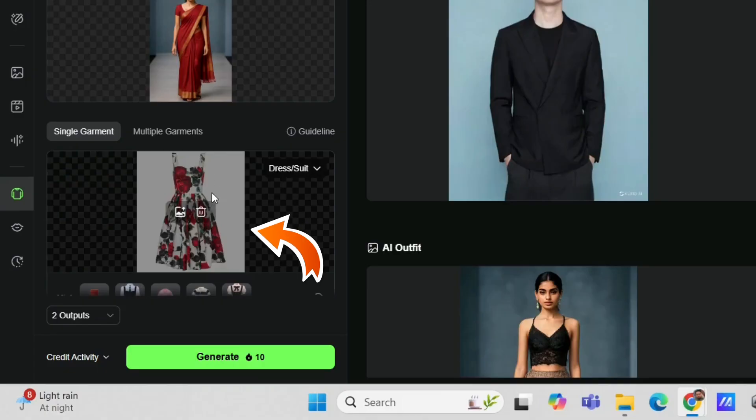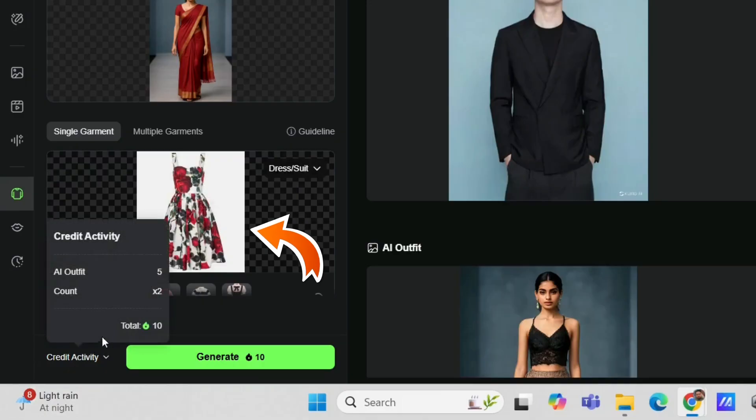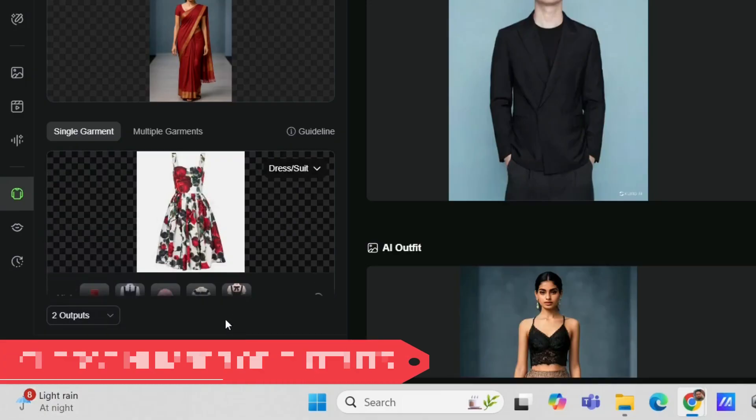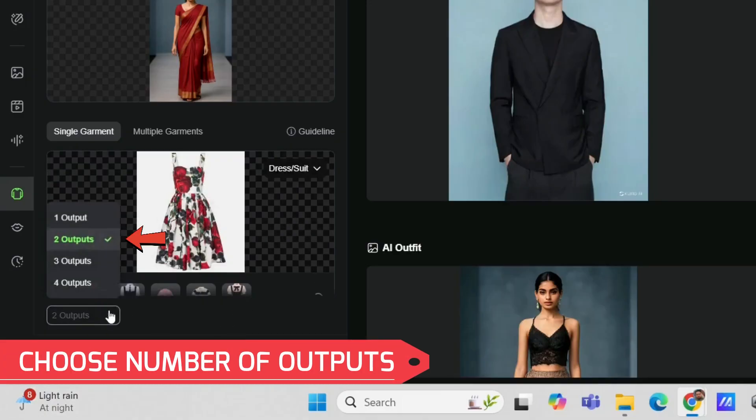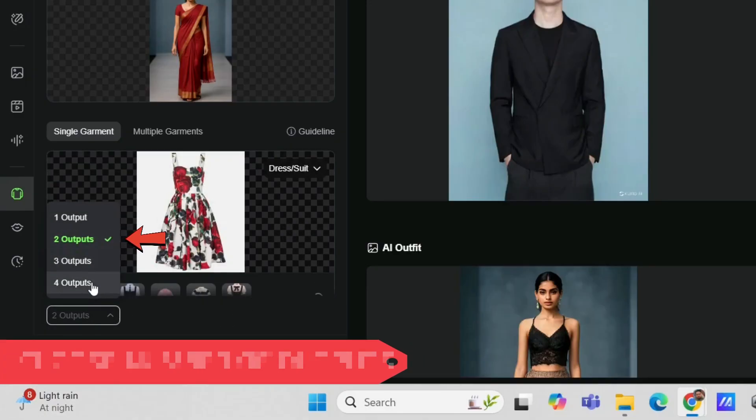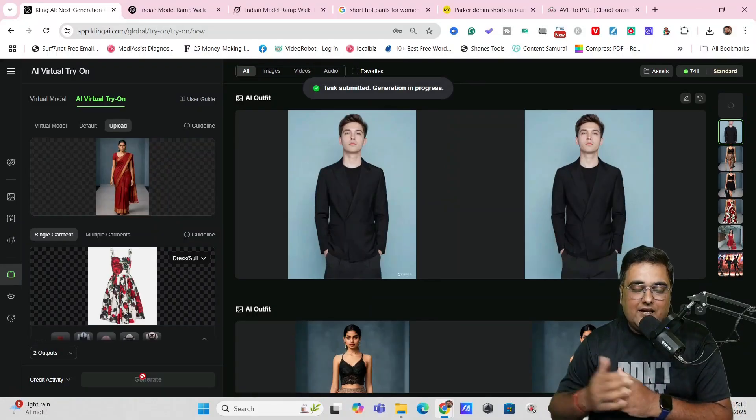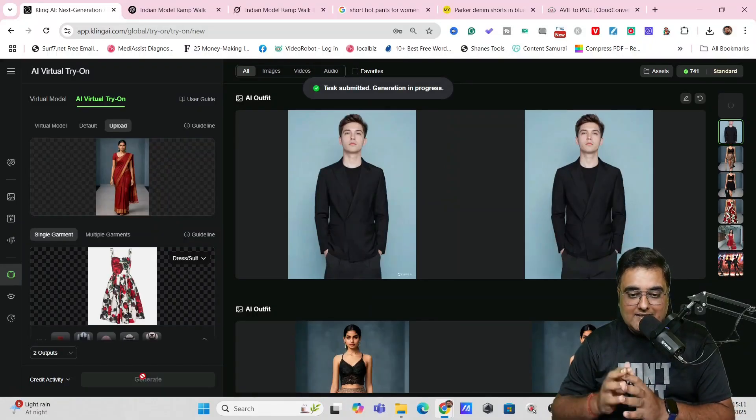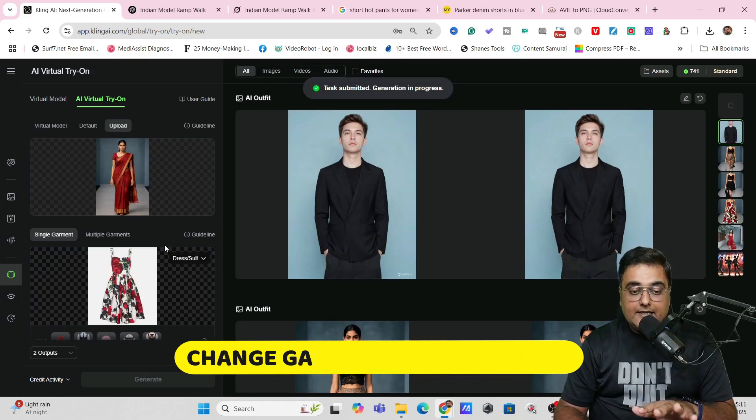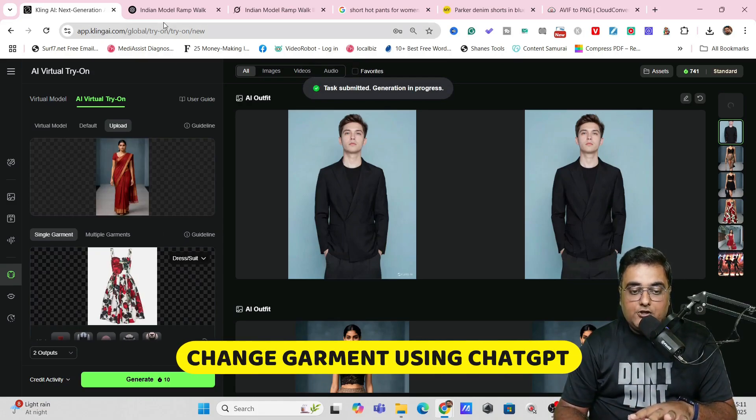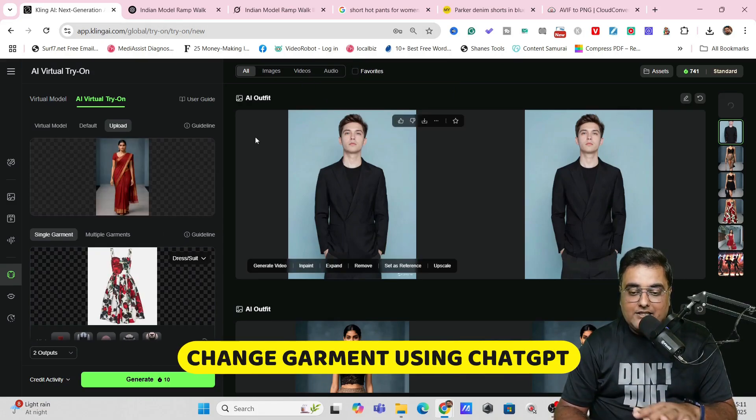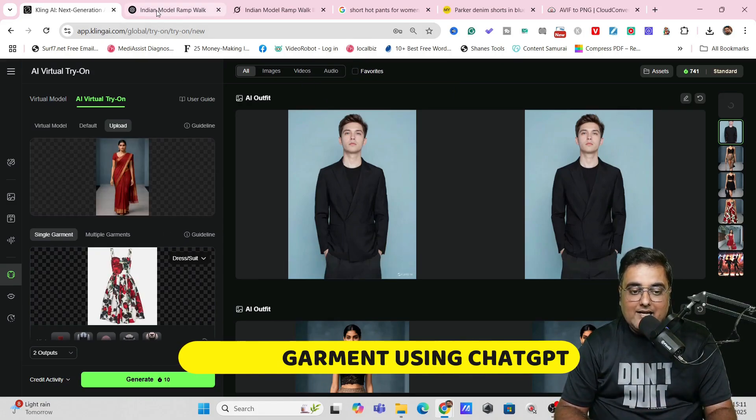So as you can see, this has been done right now. We can select the number of outputs over here. If we want to, we can go ahead and select up to four variation of the output. I'm selecting couple and let's click on generate. Now, by the way, there is another way in which you can do the same thing using ChatGPT. Let me show you that while Kling generates this.